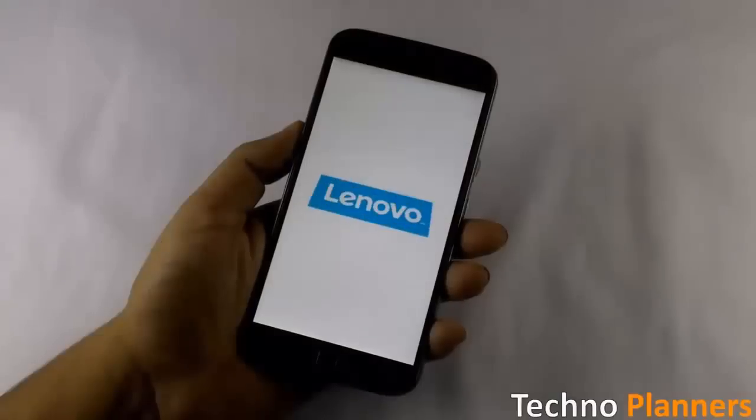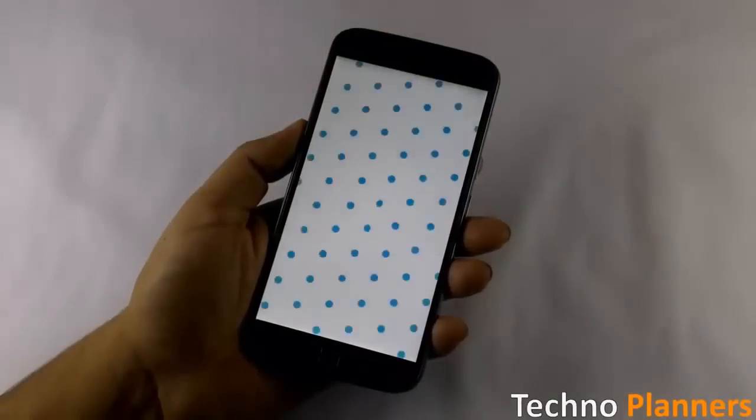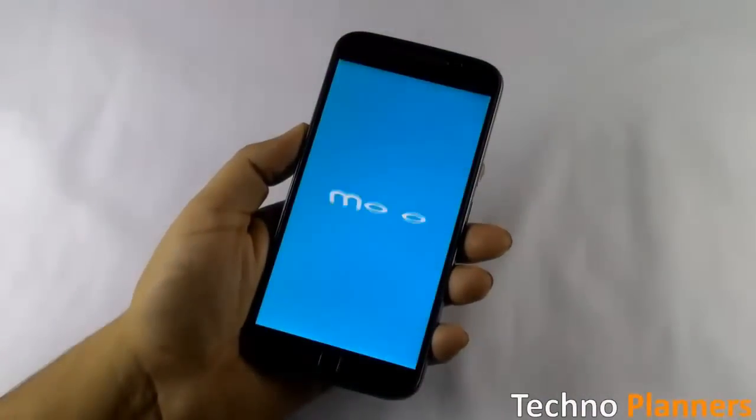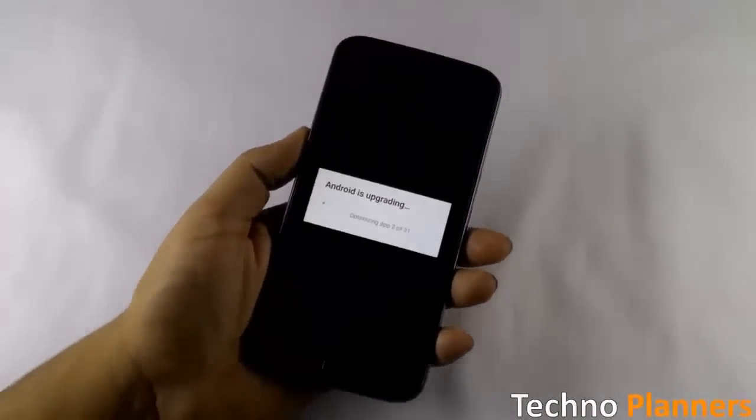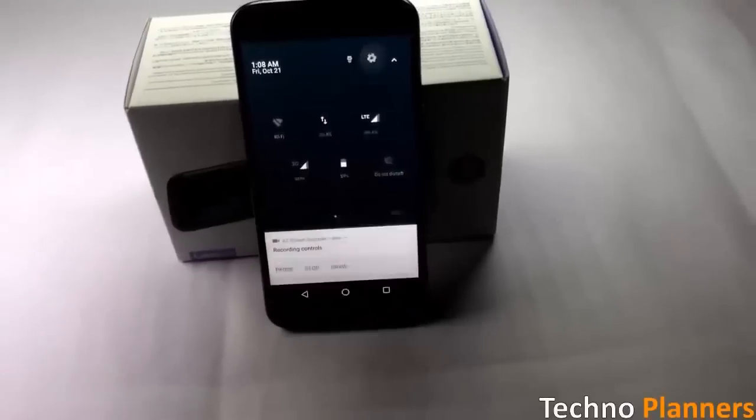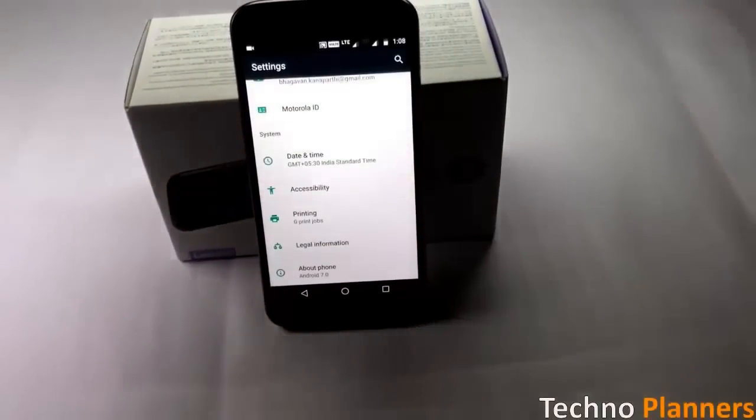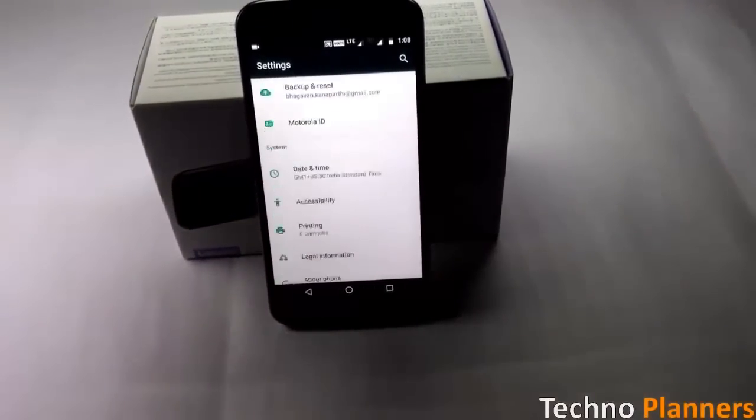Installation takes up to 20 minutes and all information and data on your device will be safe. After the update you can use your device.